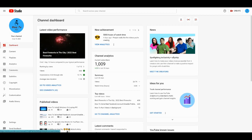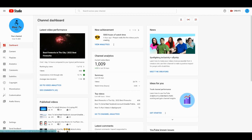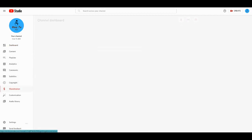Hello guys, welcome back to another video. Today we'll talk about something interesting: if you've reached the threshold of 4,000 watch hours and 1,000 subscribers.